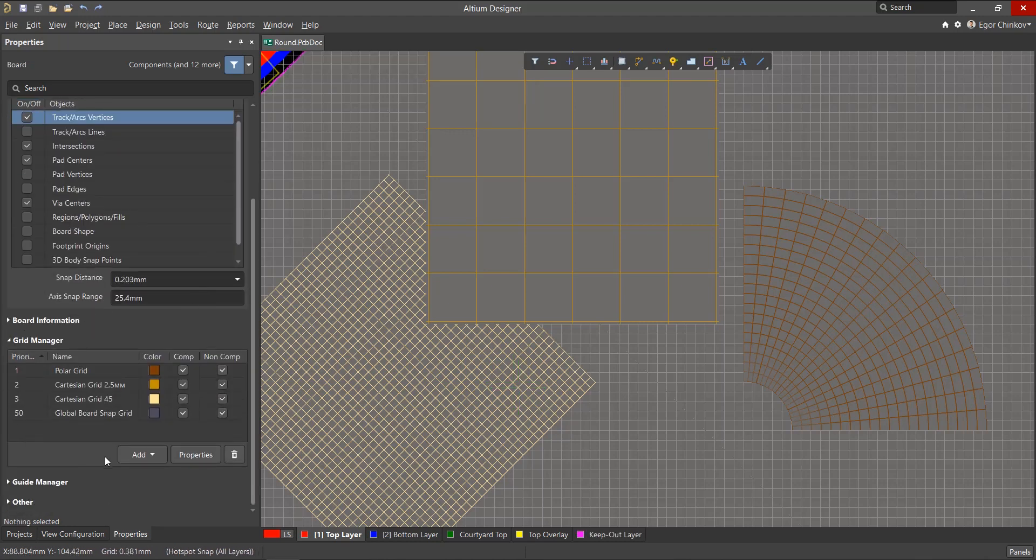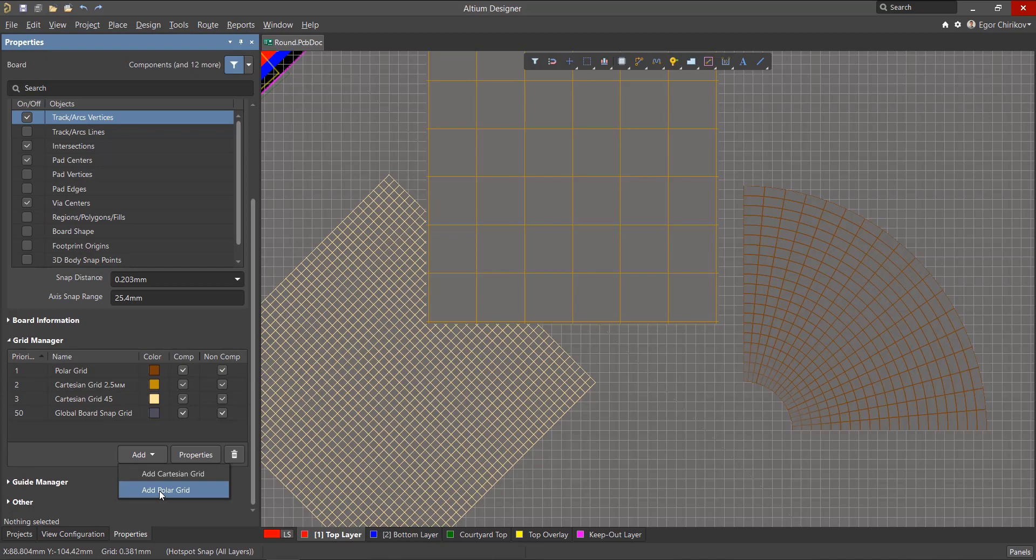Additional grids are created in the properties panel in the grid manager section by clicking on the add button and selecting the desired grid. In our case, add polar grid.